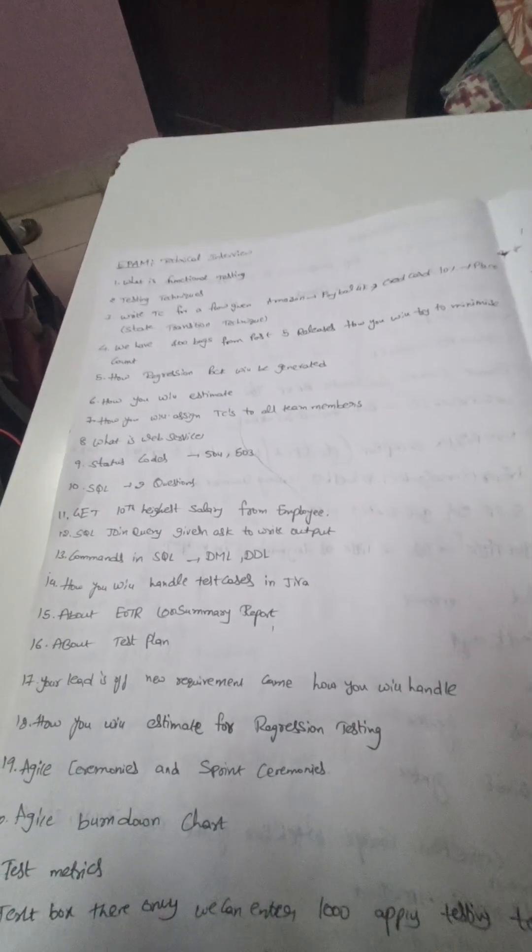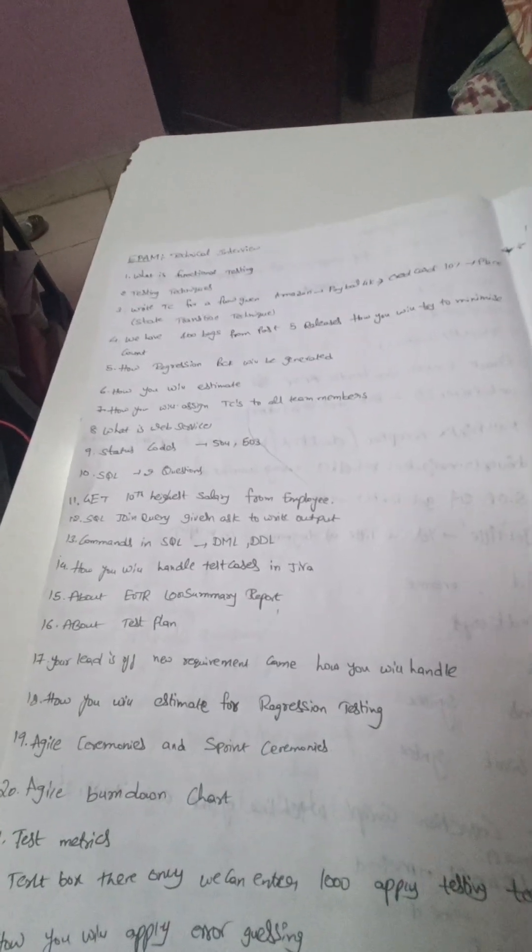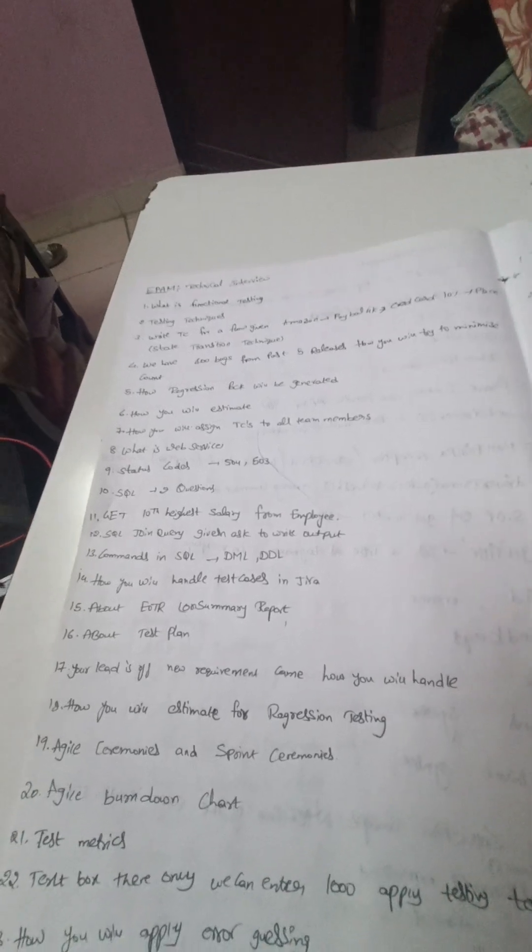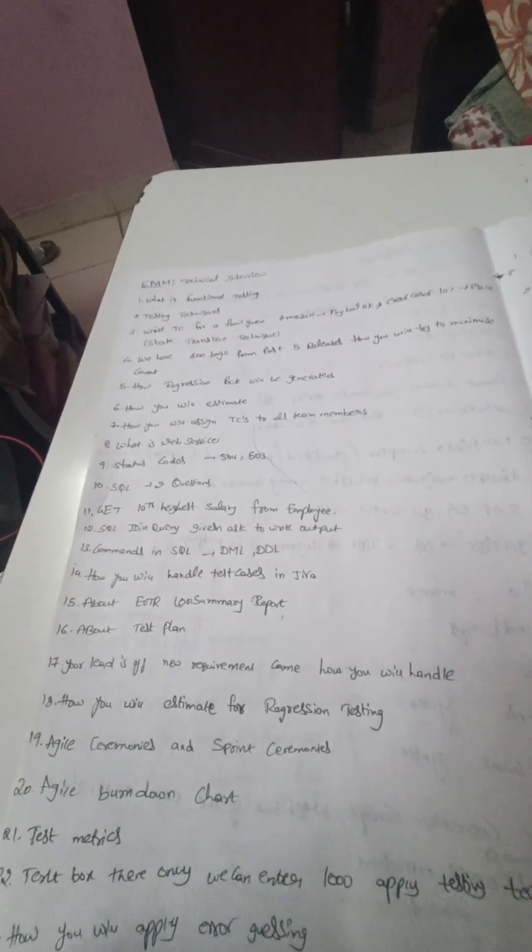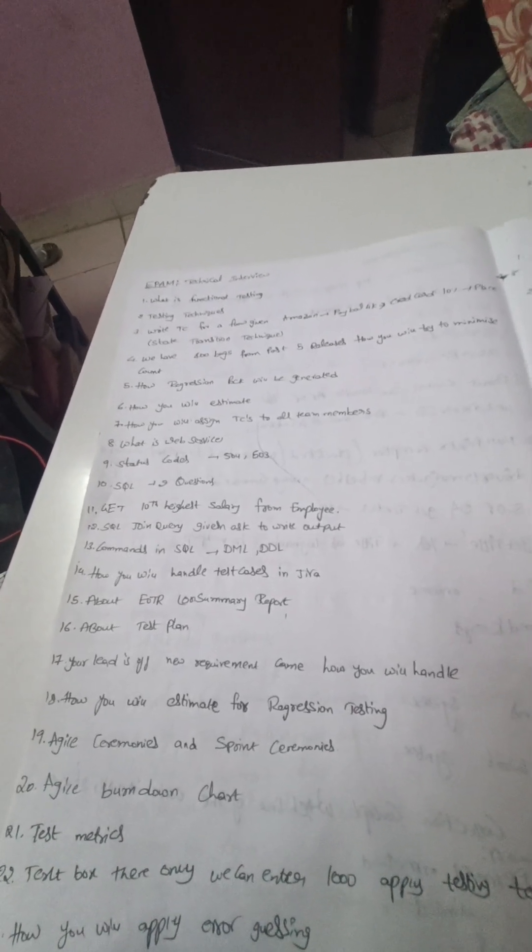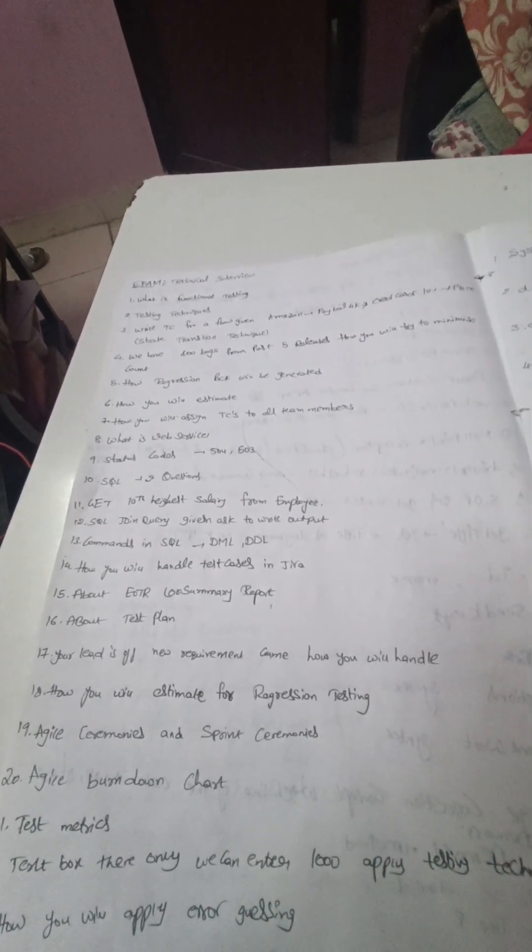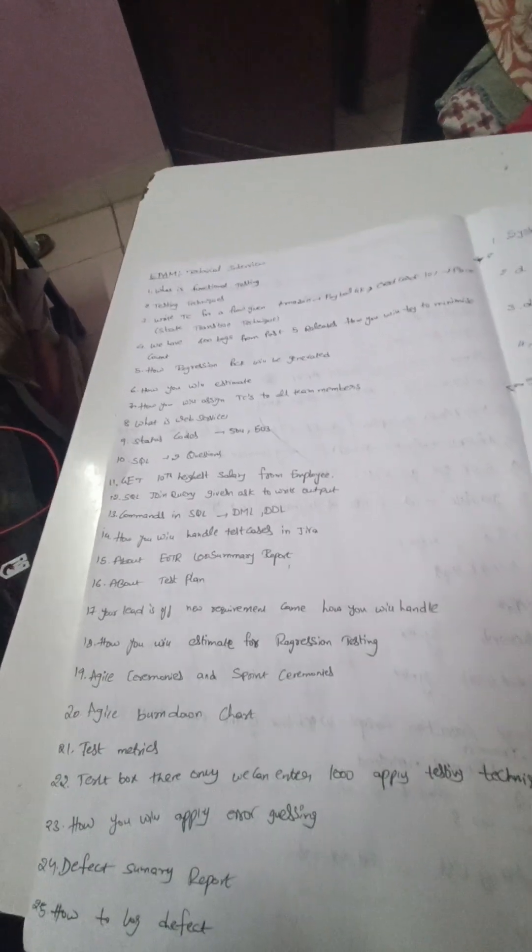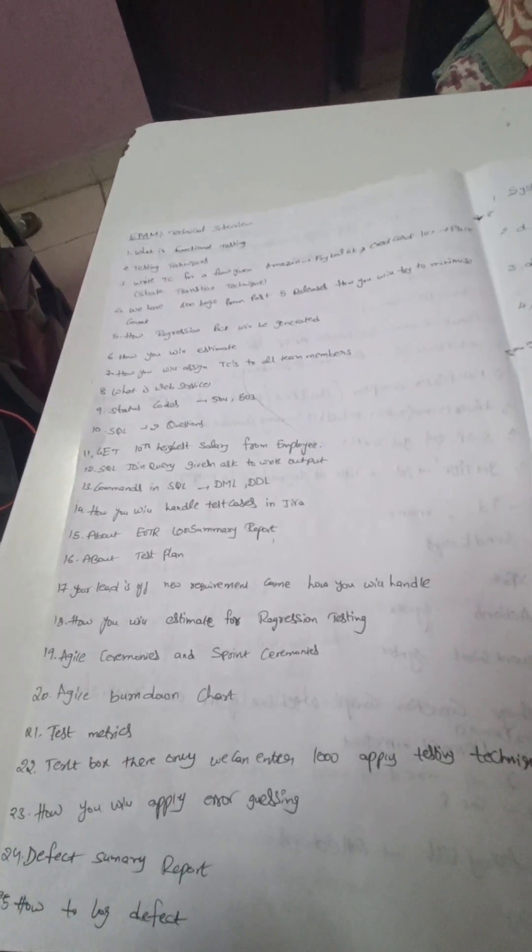How will you estimate for regression testing - we have to provide by considering what factors we will estimate regression testing. And agile ceremonies, sprint ceremonies, agile burndown chart, and test matrix.